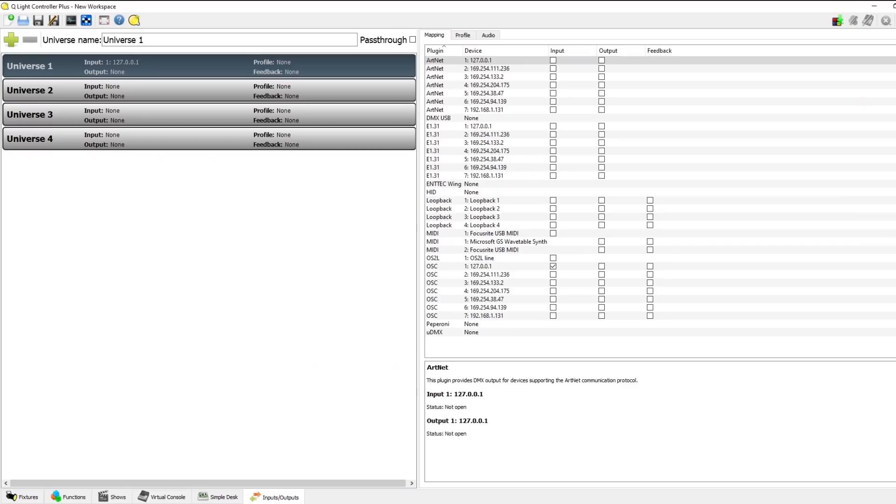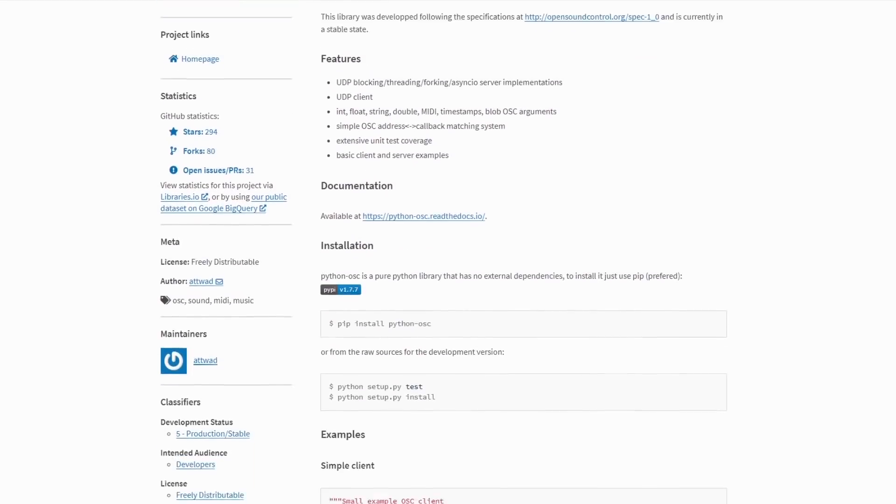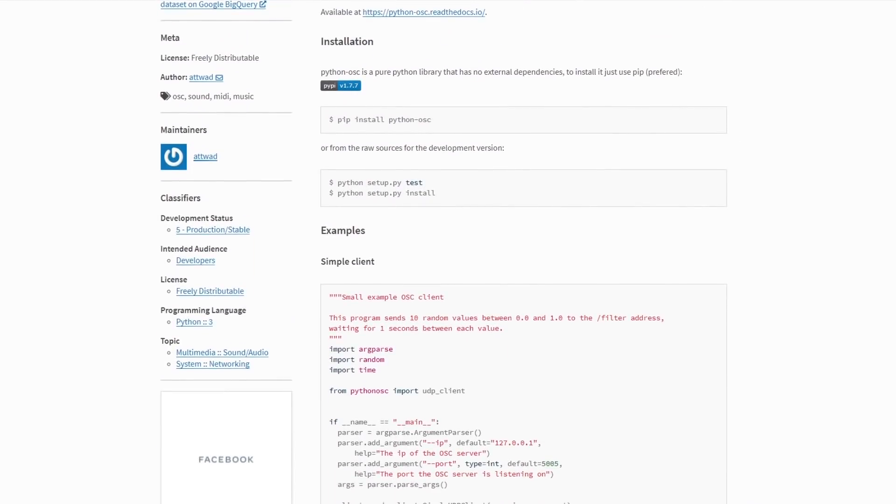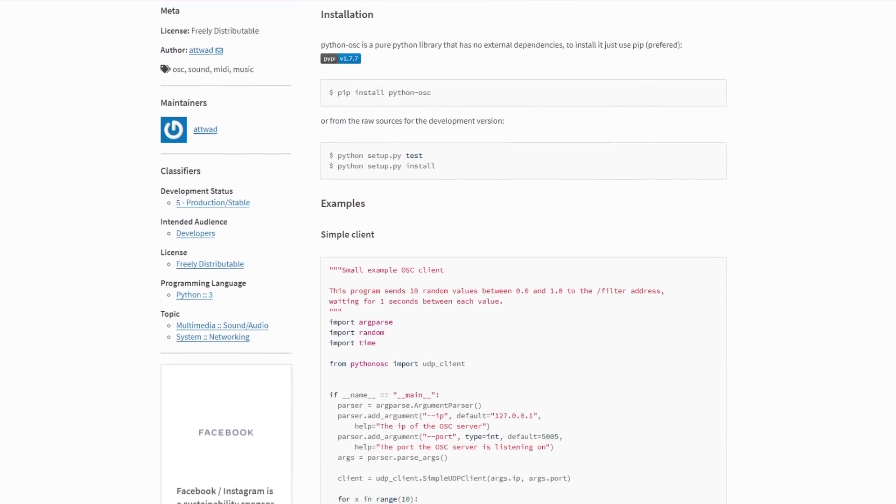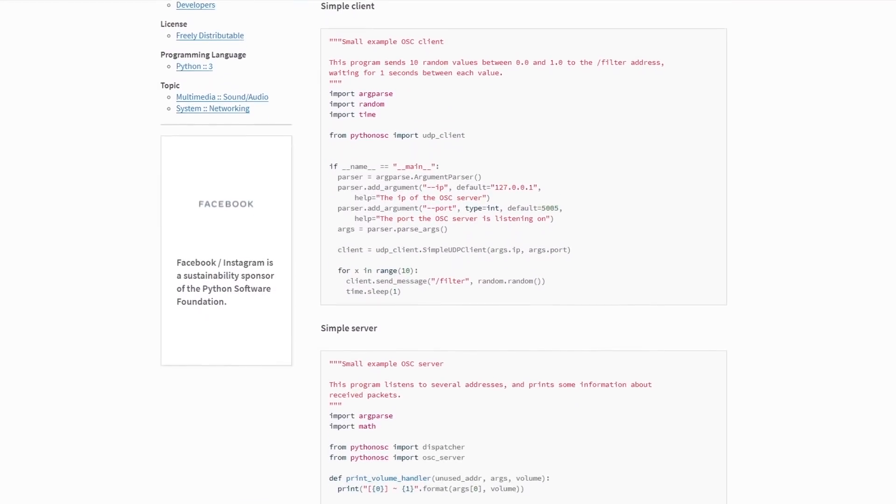It also means that we can interface with MIDI and OSC which is a network protocol and stands for open sound control. So using the Python OSC library I can modify my Python script running on the Jetson to send OSC messages which I can then use to control DMX or MIDI devices.